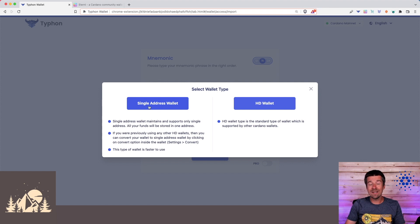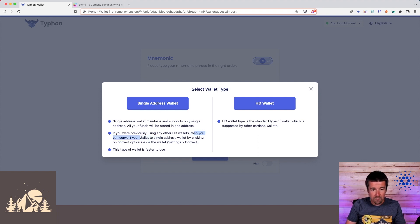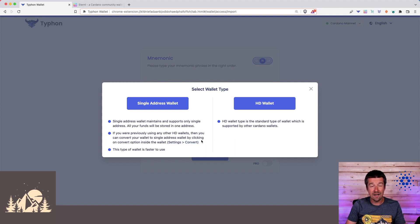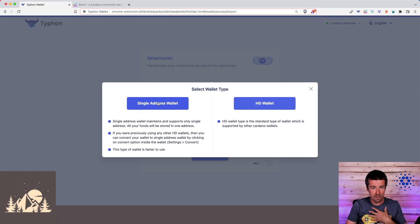And now, even if the wallet you're bringing in wasn't single address mode before, you can still convert your wallet to single address mode by going to Settings and Convert, and we'll show how to do that. So we highly recommend you go with single address wallet. That's what we're going to do. So let's go ahead and do that and continue.